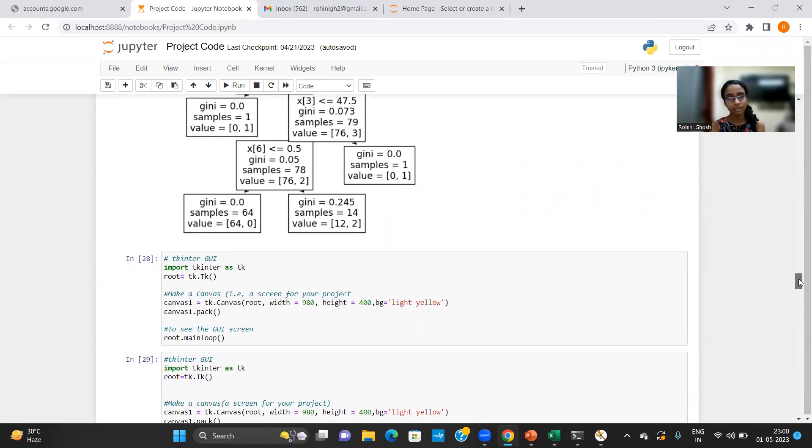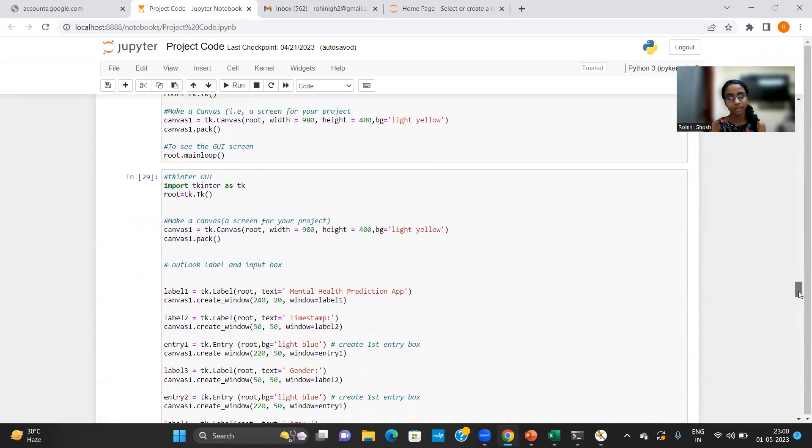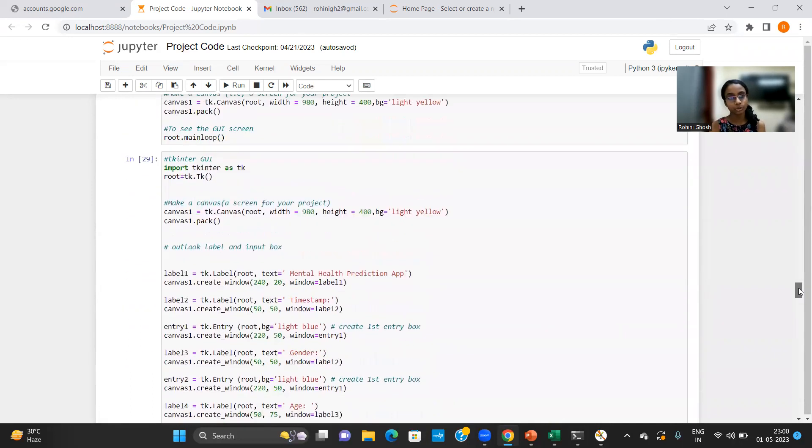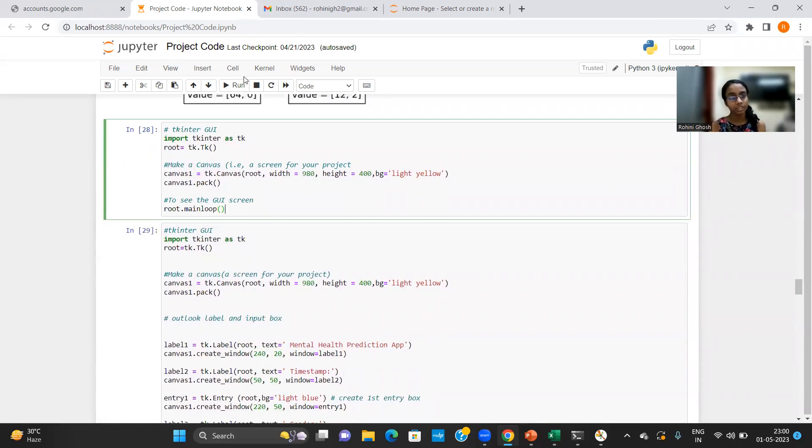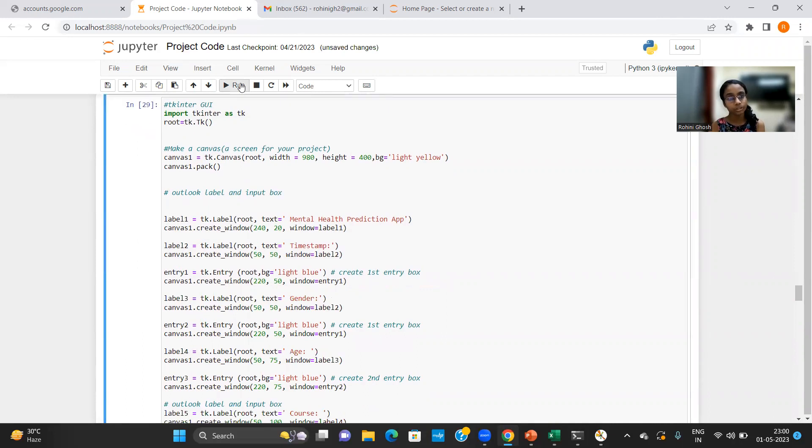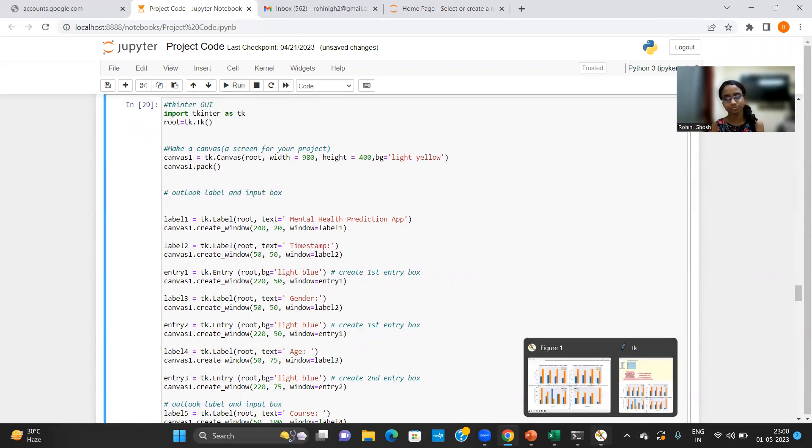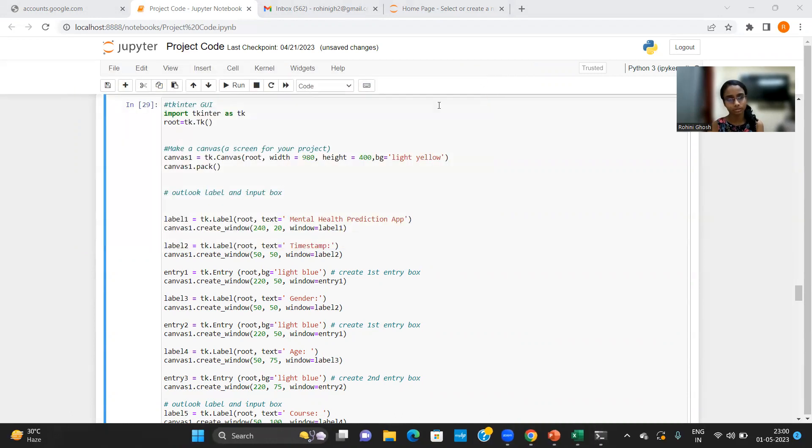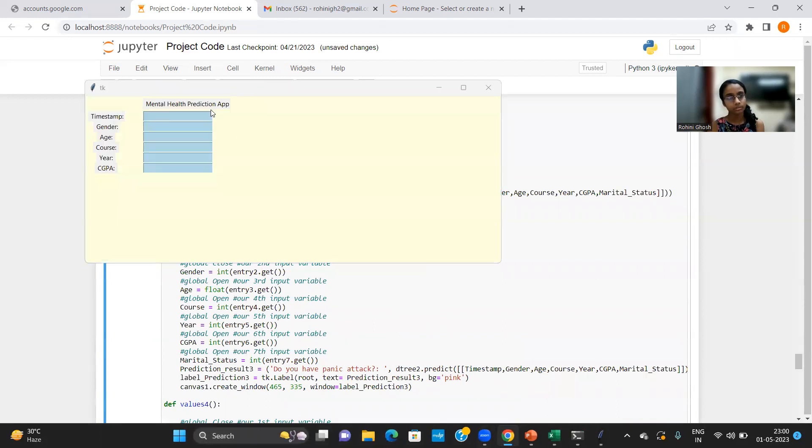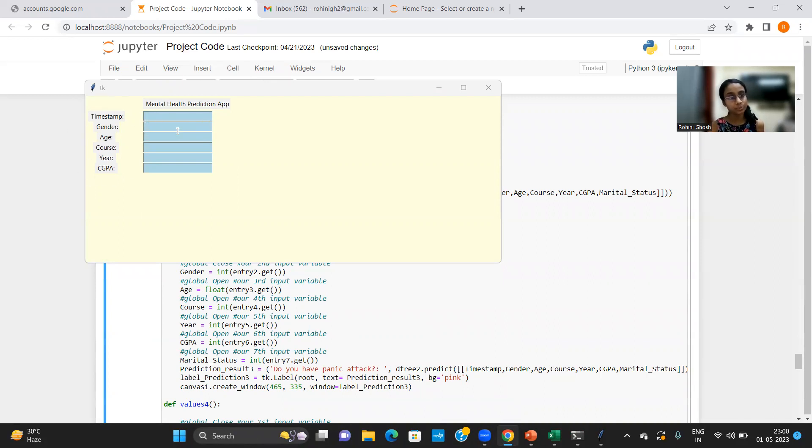So after I have completed that part of the code, I have written a code to design the user interface of my screen. So when I run this piece of code, it will just show a blank user interface as you can see on my screen. Next, when I run this one, it shows the second user interface with seven labels and their corresponding entry boxes that are highlighted in blue.